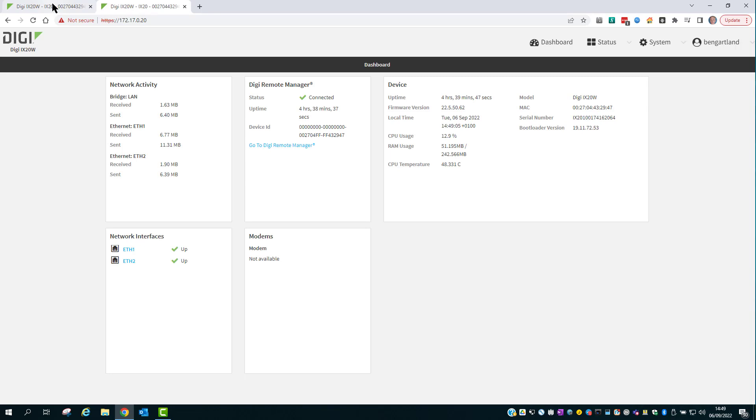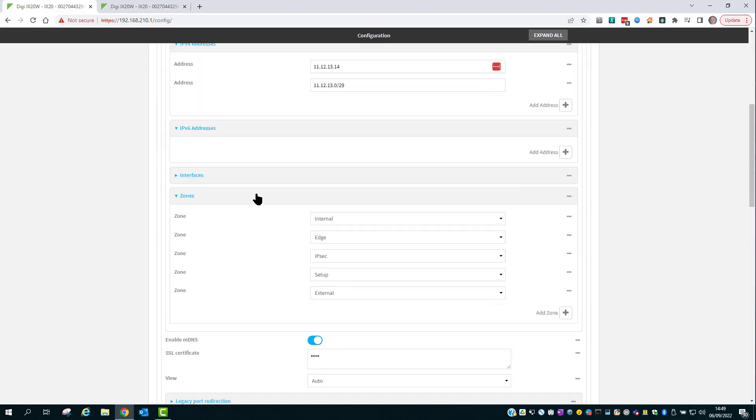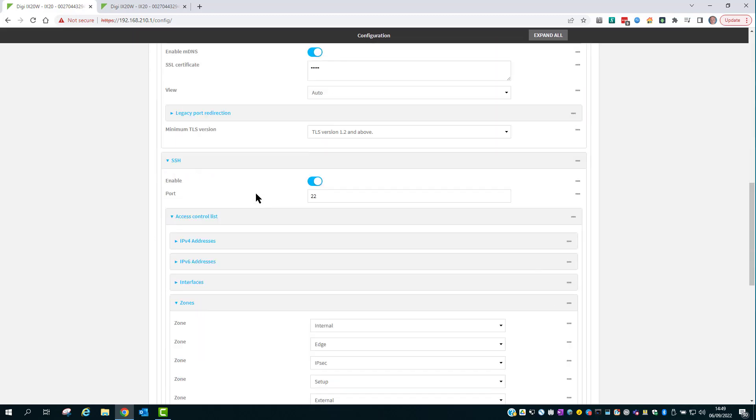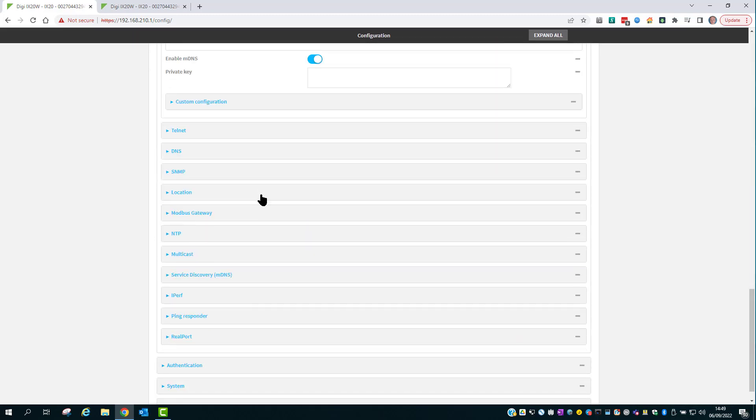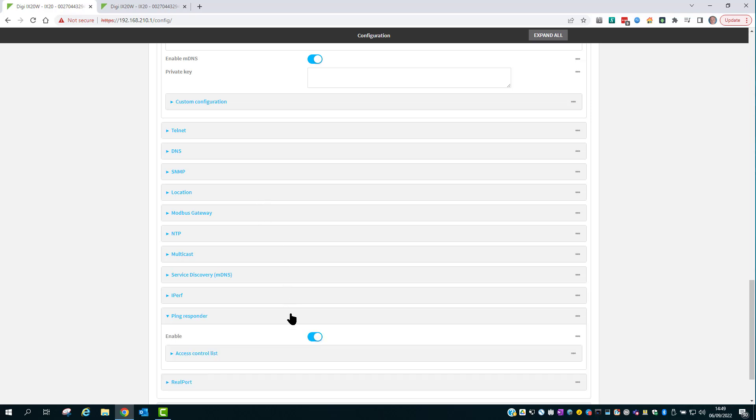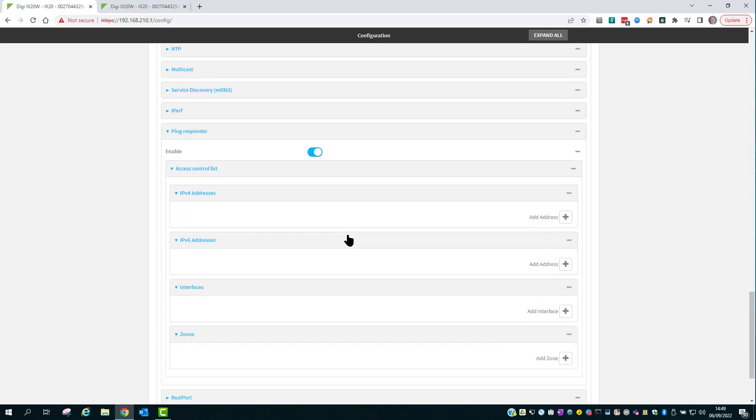I'll go back to the LAN side configuration page and just scroll down through the services to point out the ping responder service. The ping responder service is enabled by default, which allows the DAL router to respond to ICMP echo requests on any interface from any source IP address.